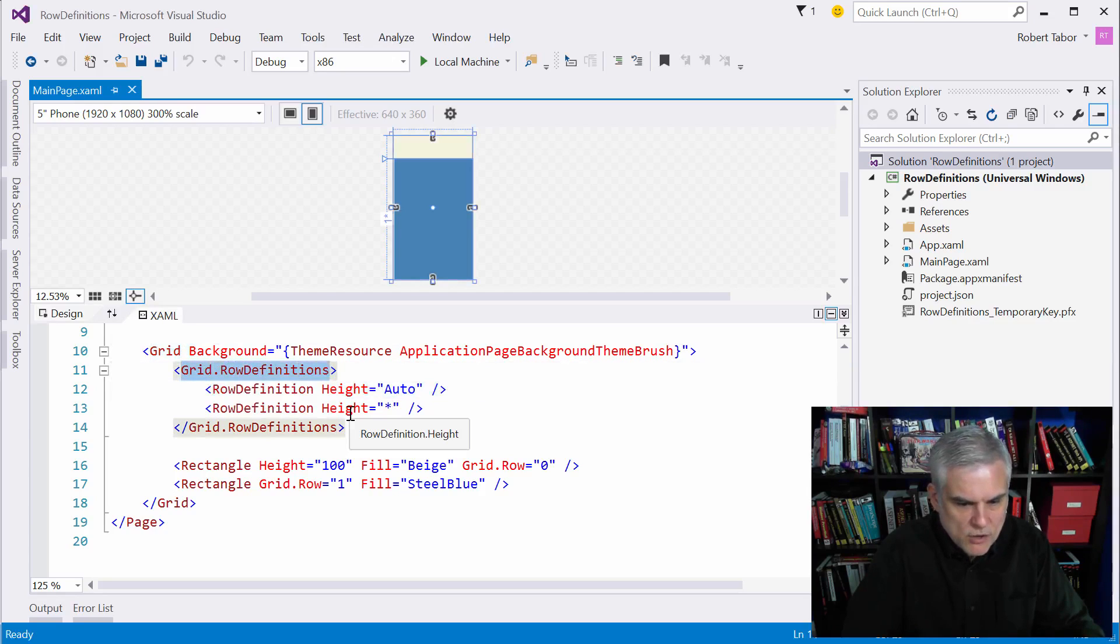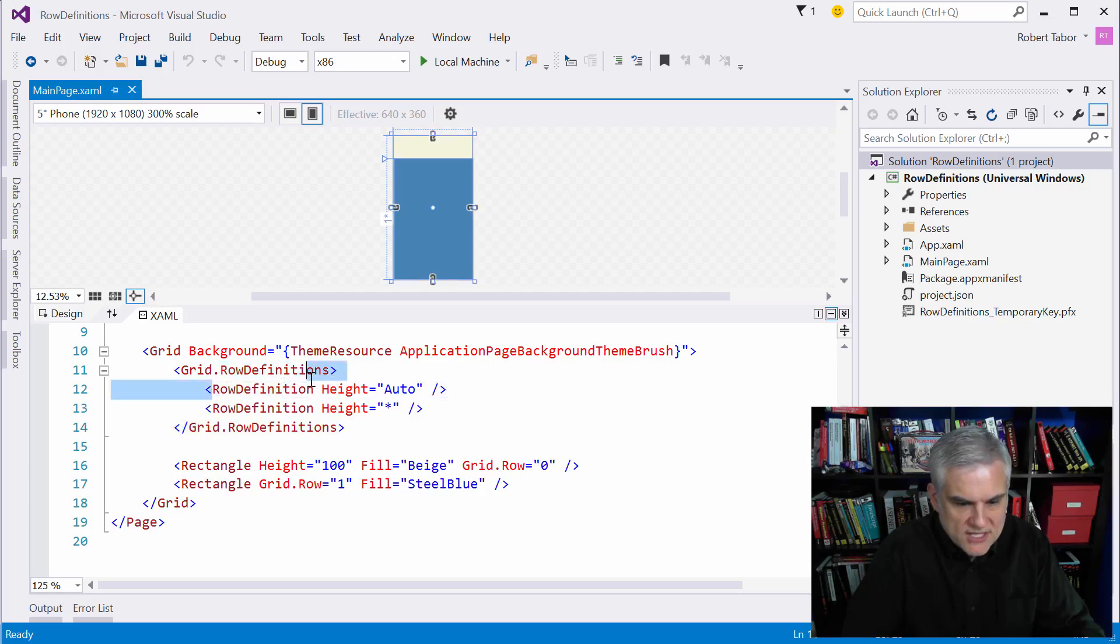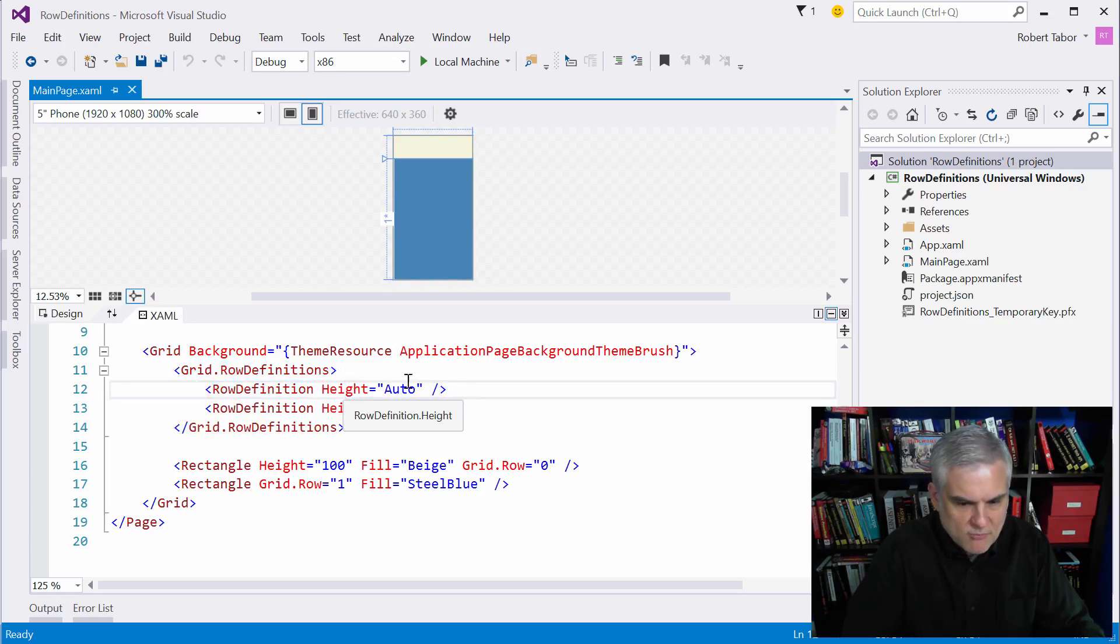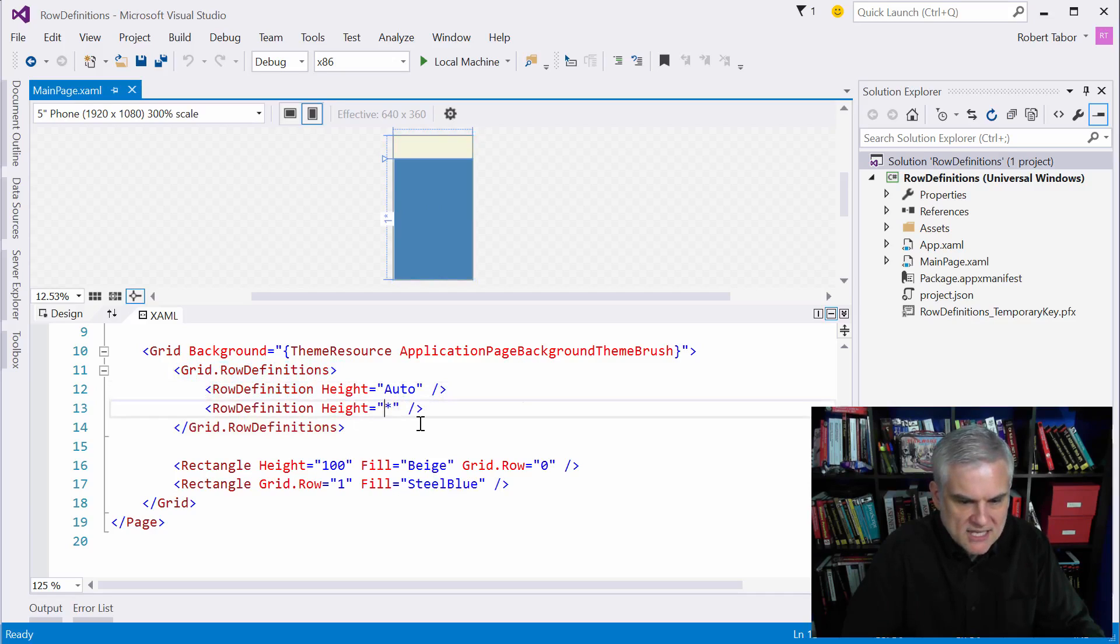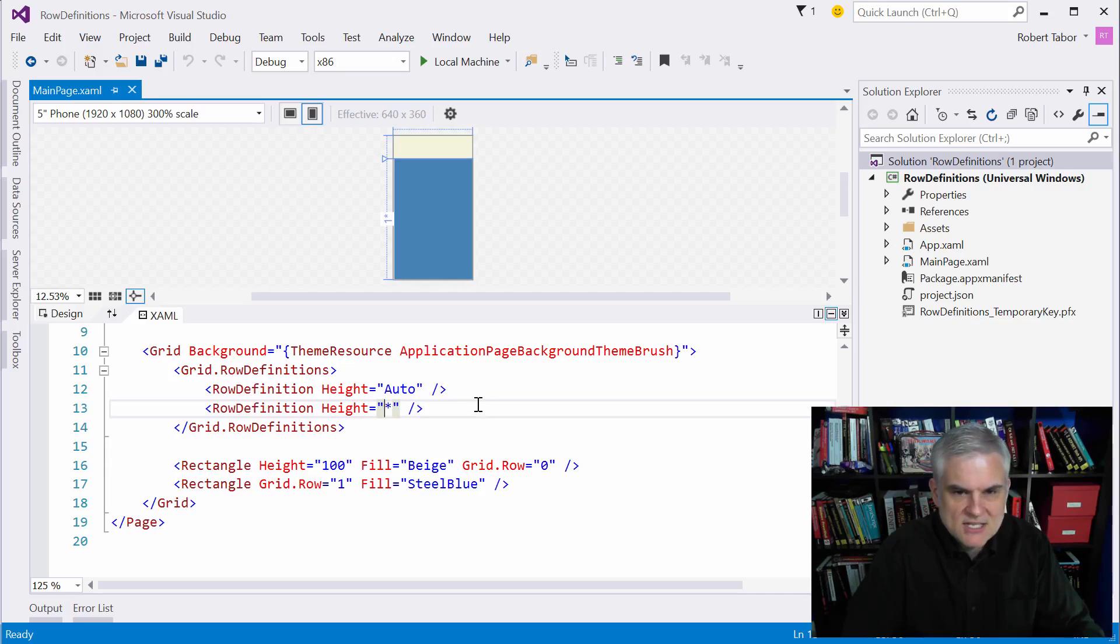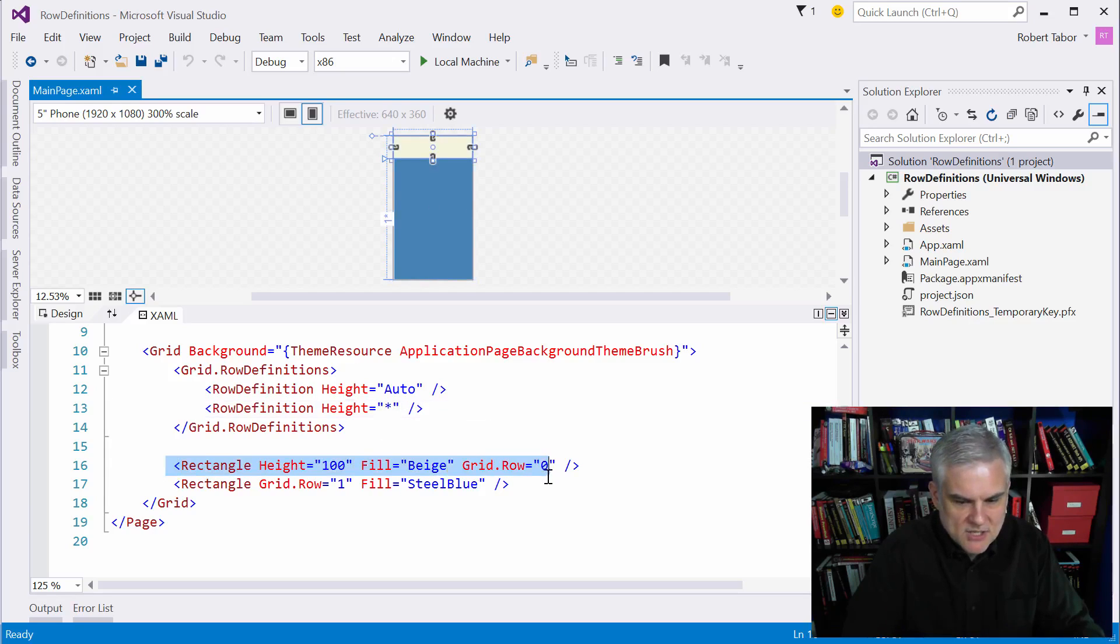You can see that inside of the grid I have this property element syntax to define a collection of row definitions with instances of row definition created with their height property set. The first one has its height property set to auto, and the second row definition object has its height set to star.